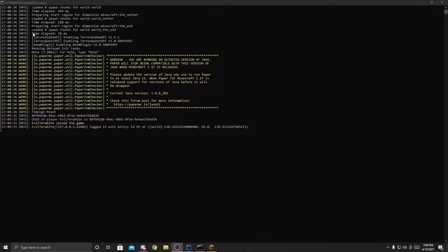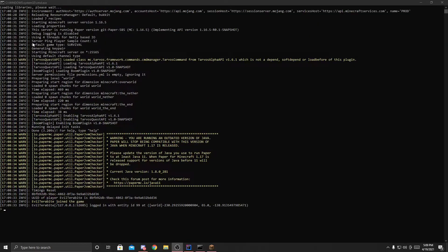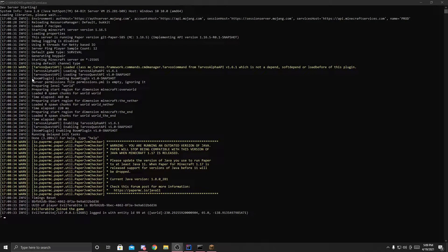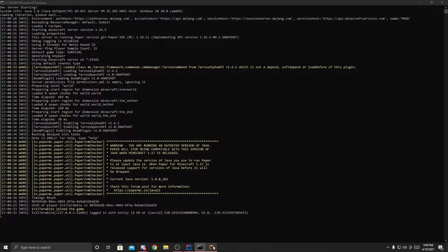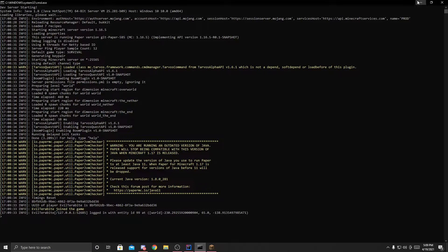As you can see here, the server loaded perfectly, and it loaded our plugin. Boom, plugin, loading, and enabled. Perfect. So now we can head over to Minecraft.